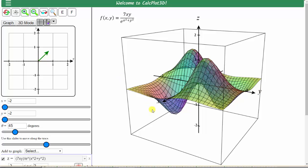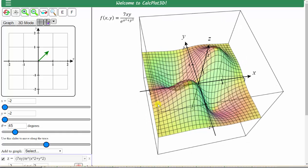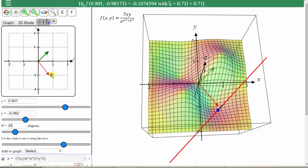We'll move the positive x-axis to the right and the positive y-axis upward or back — approximately here. Now we select a point on the surface by clicking on a point in the trace plane. Notice when we do this, a red vector appears. This is a gradient vector, which points in the direction of maximum increase of the function.